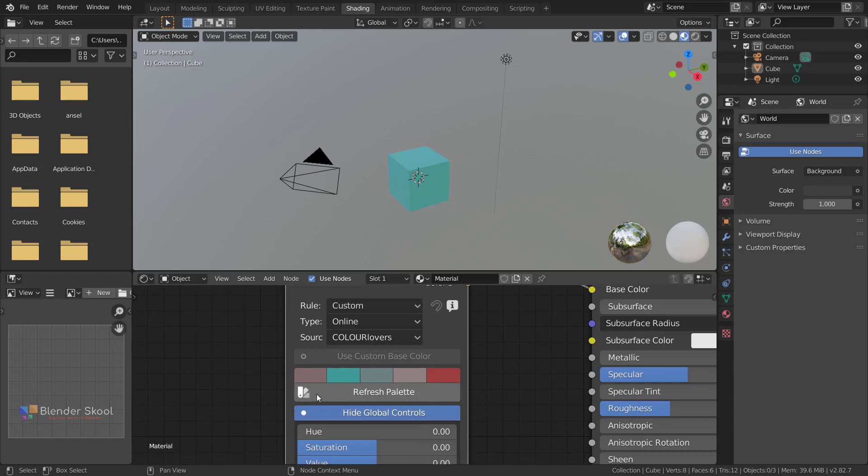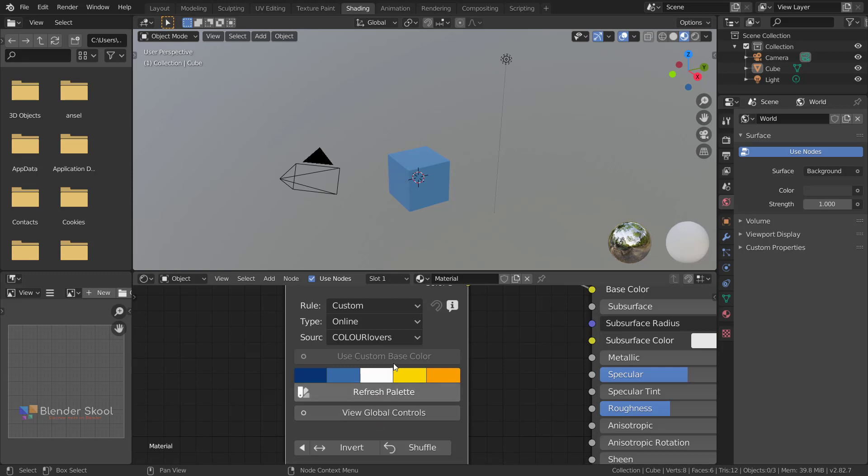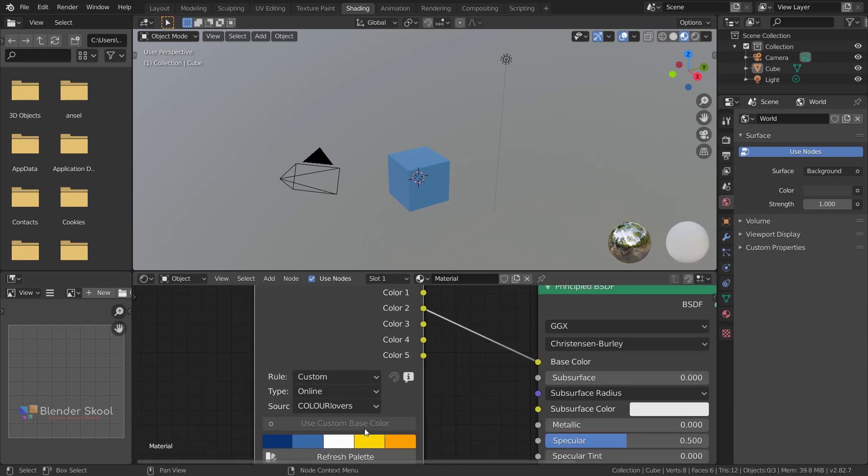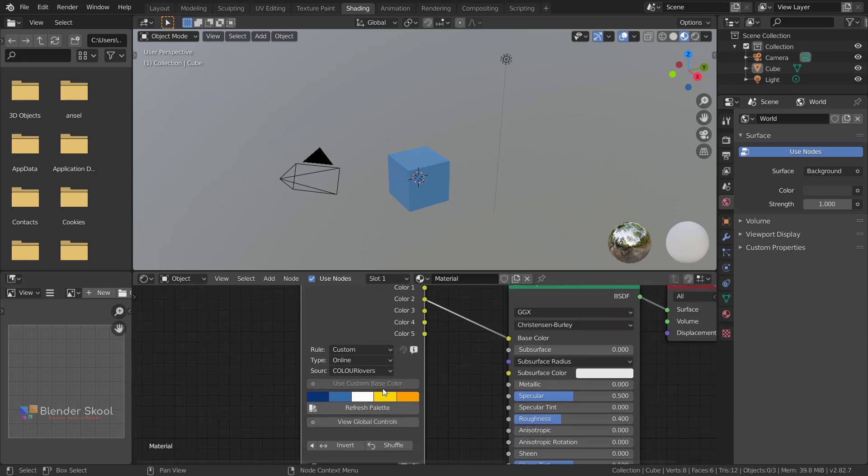Now you can quickly fetch from the site directly in Blender itself. Let's click on refresh palette, and as you can see, these palettes are really nice and you can quickly use them in your scene. Let's try out another palette and these all look really nice.